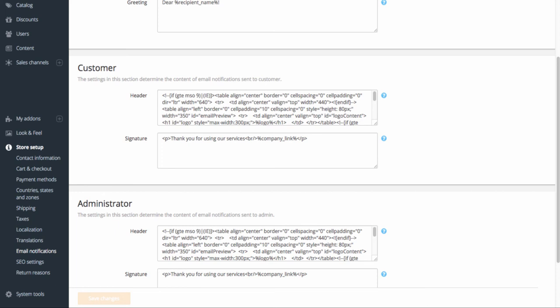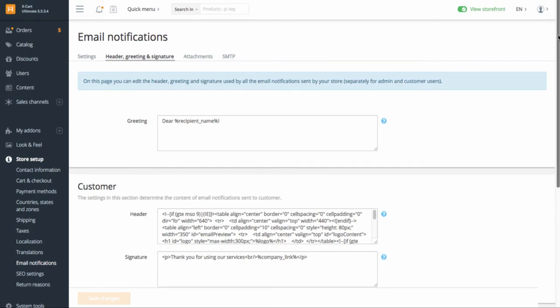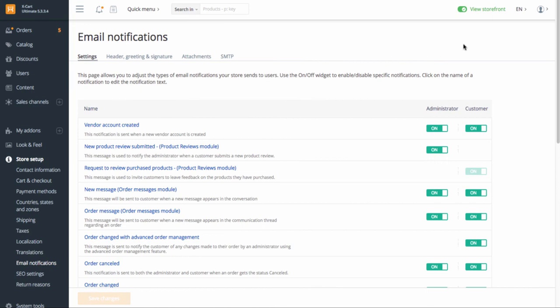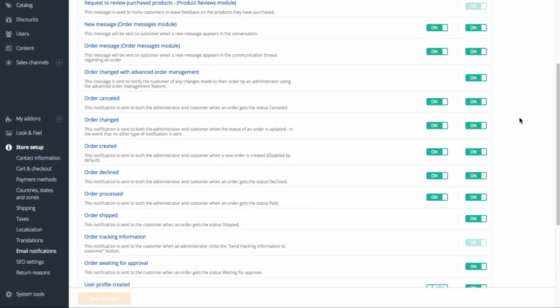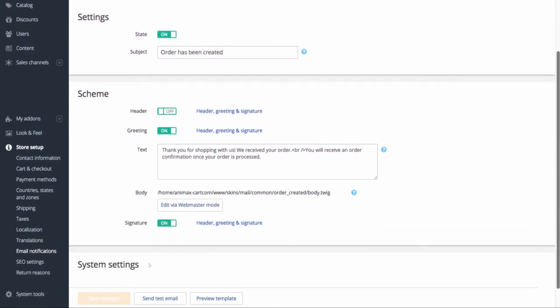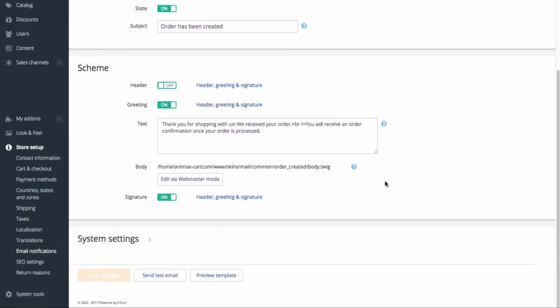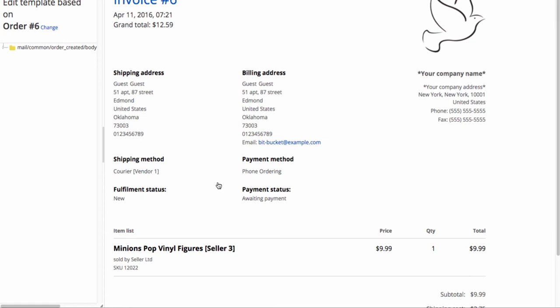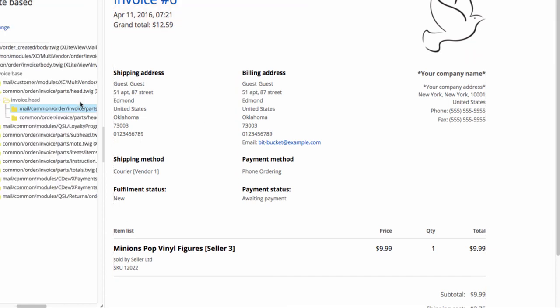The view of invoices that buyers see after checkout and get by email is also customizable. In tab Settings, open the notification that includes an invoice. For example, order created. Click Edit via Webmaster Mode. Select the part you want to edit and open the template.